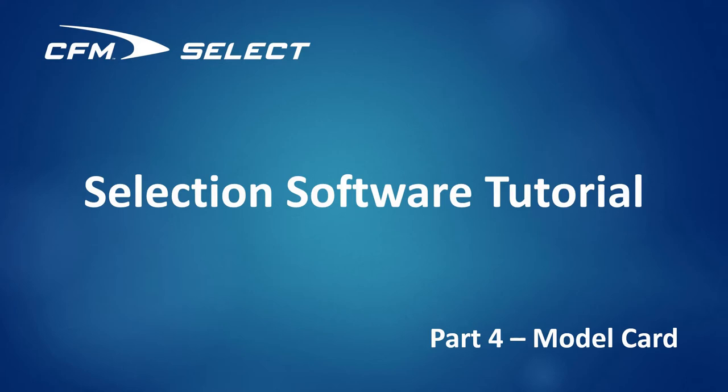You're watching the fourth video in a series demonstrating CFM Select. The purpose of this series is to provide a tutorial that highlights key features and benefits of Continental Fan's new selection software. This video is a tutorial on the model card.